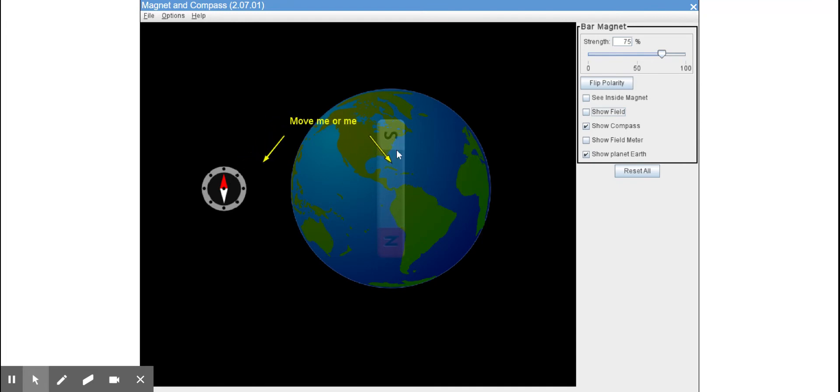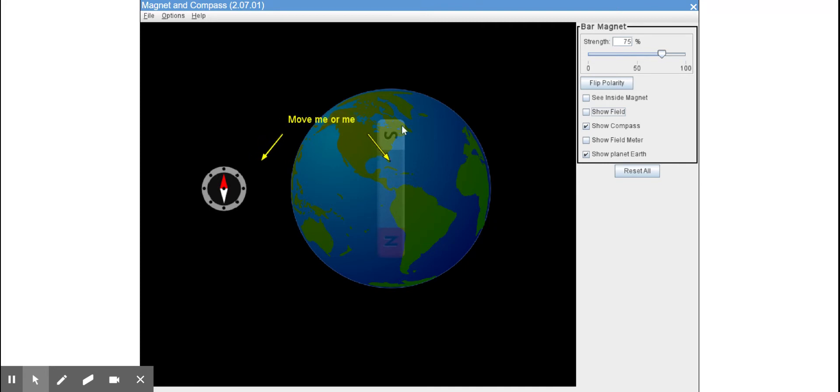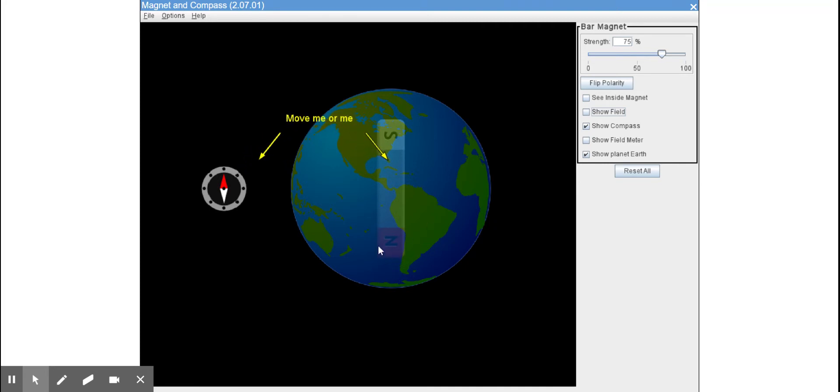The bar magnet has the south side toward the north end of the Earth and the north end of the bar magnet toward the south end of the Earth.